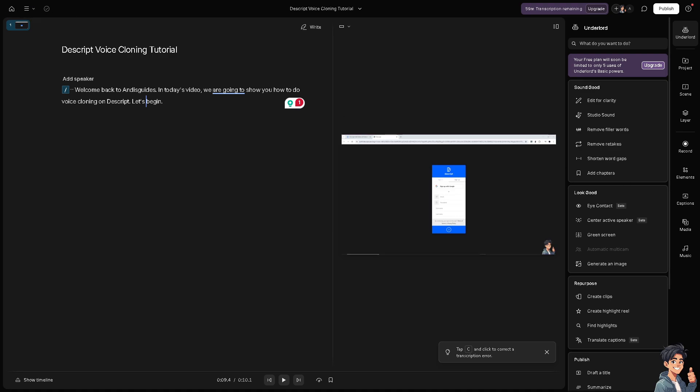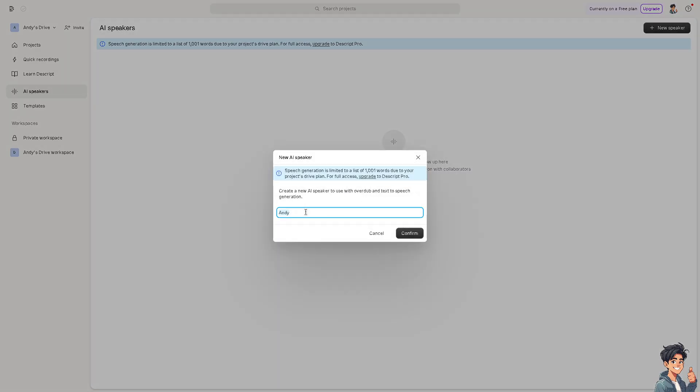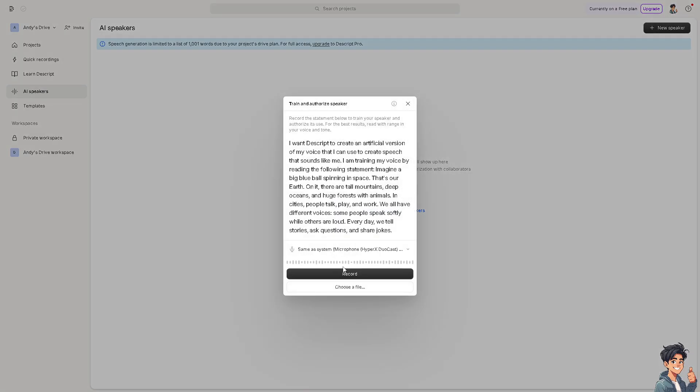From here, all I have to do is hover to the AI speakers right here and then go to the new speakers. You can rename the speakers that you wanted. For example, in my case, that's going to be Andy Guide. Click on confirm.